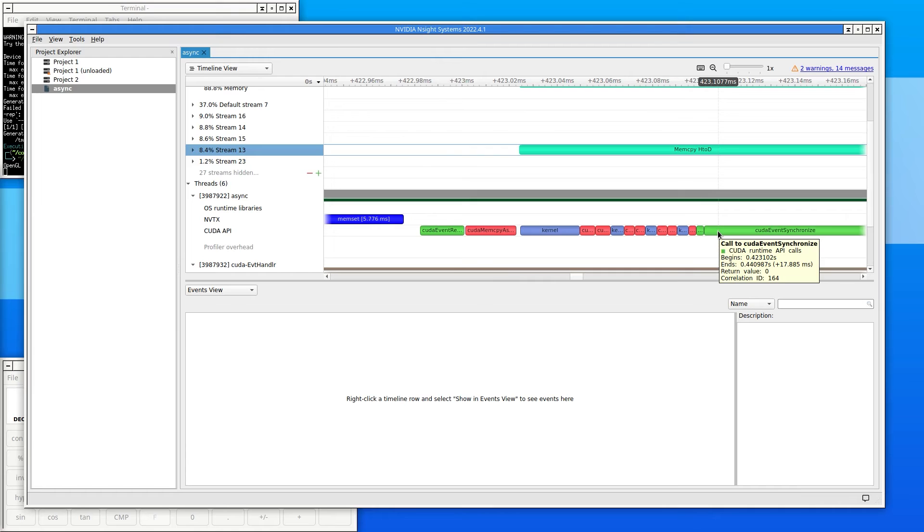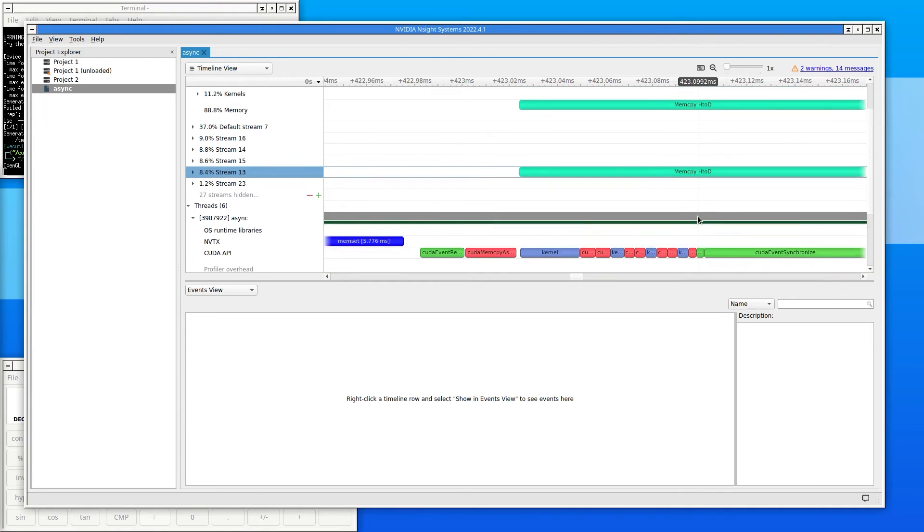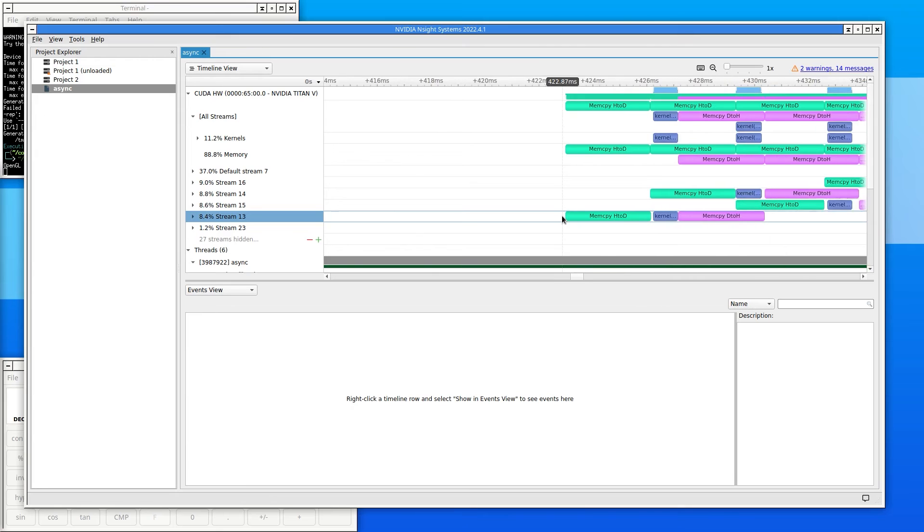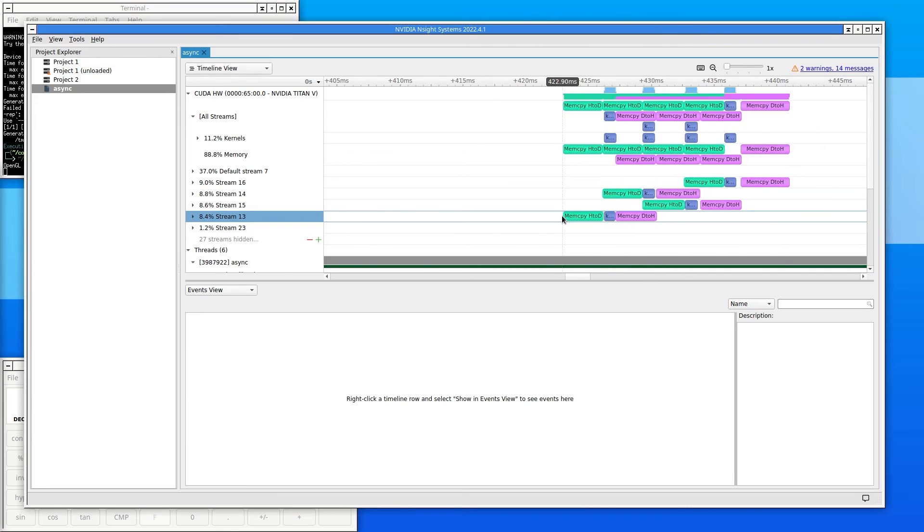It's waiting on the stop event where the timer is stopped to record performance. That event is on the default stream, which means that all GPU work needs to complete before it will return. That's why it's taking so long. It's waiting.